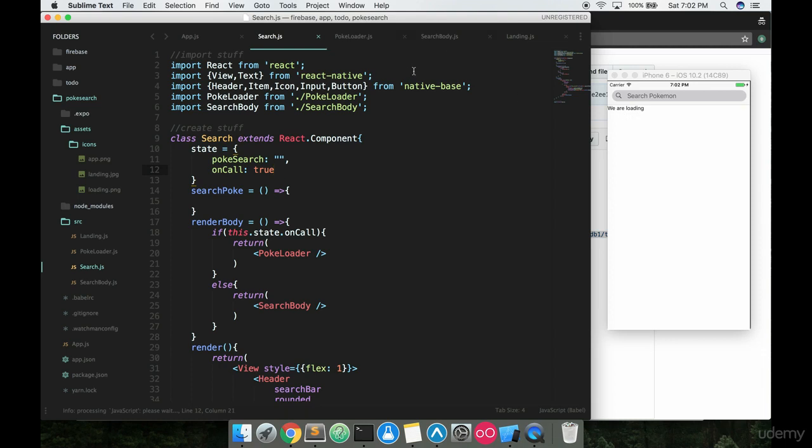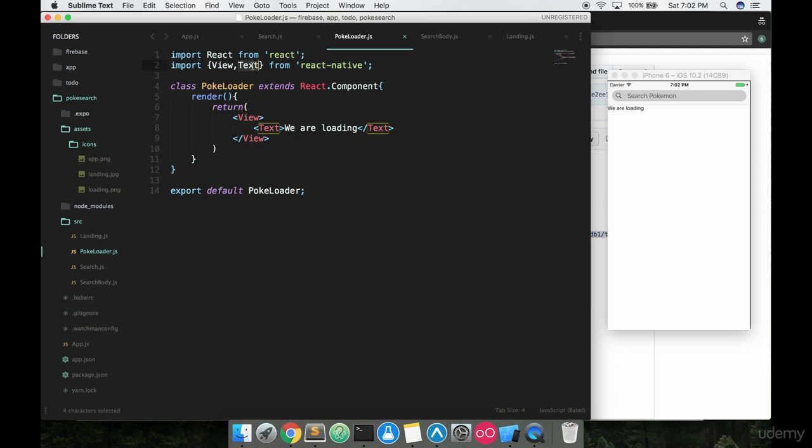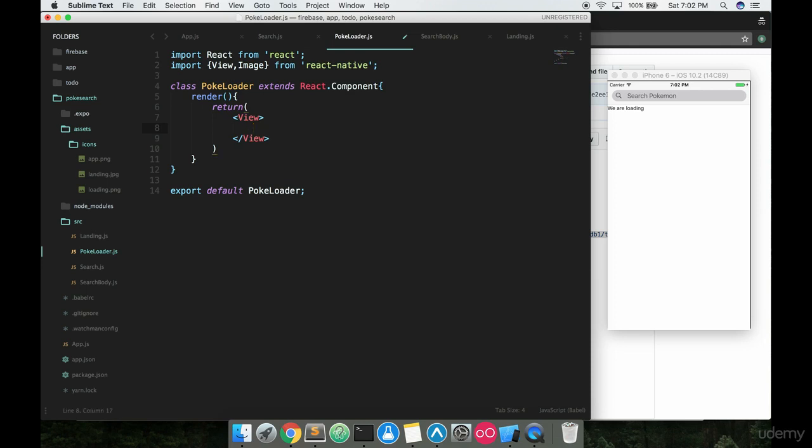Basically we're going to put in a pretty cool little loader that I found online. So if we just go to our PokeLoader component real quick, we're going to make some changes. The first thing we want to do is take out this text and replace it with an image. We're going to be using image and not this text here.